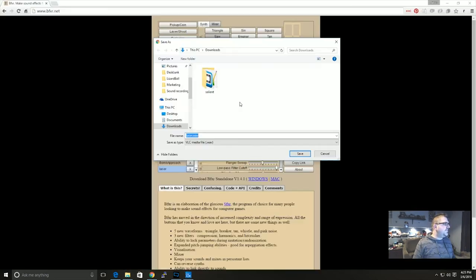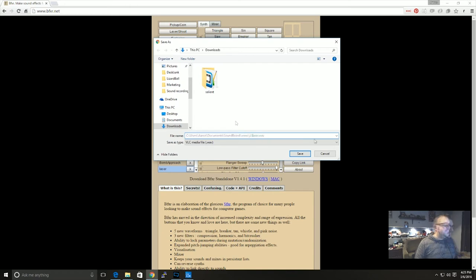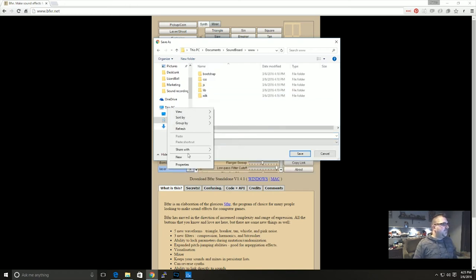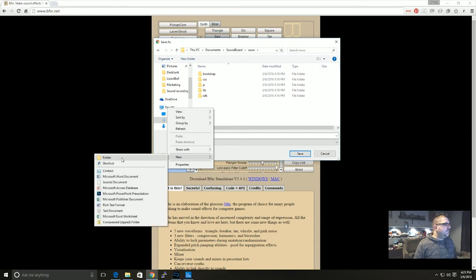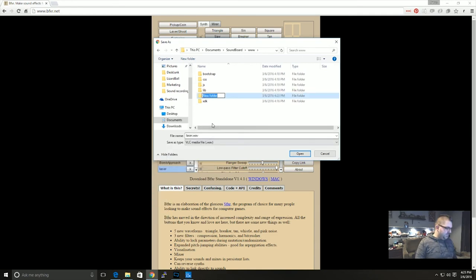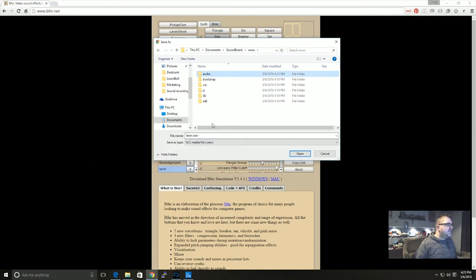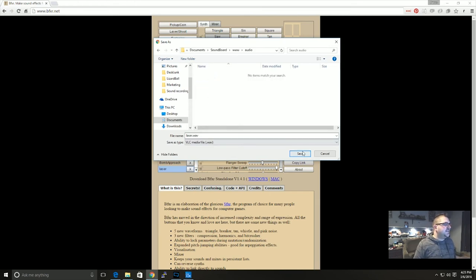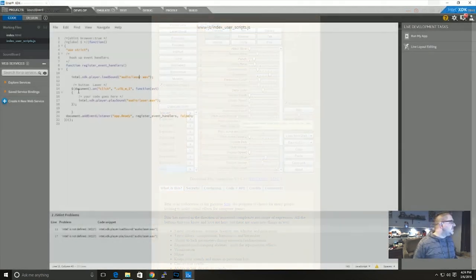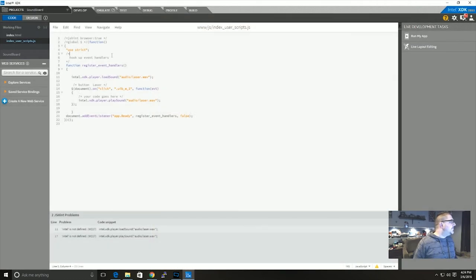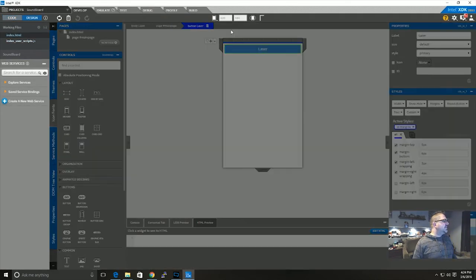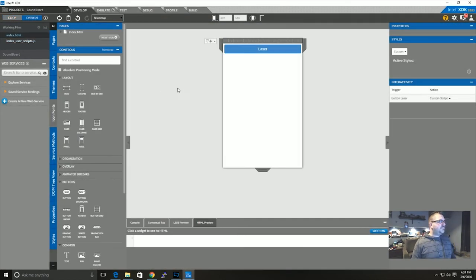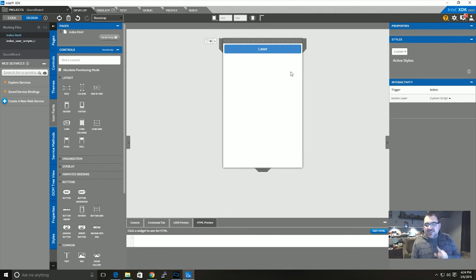And I'm going to choose my folder for that to go. Let's just create a folder, new folder, and I'm going to call that folder audio. And I'm creating that inside the soundboard thing. And then I'm going to save it there. Good. So we'll go back into design.